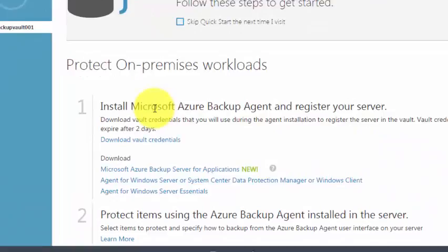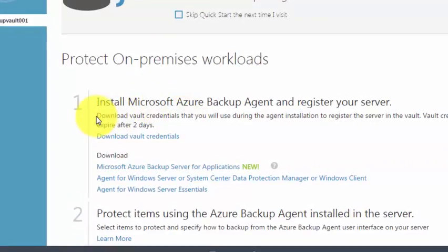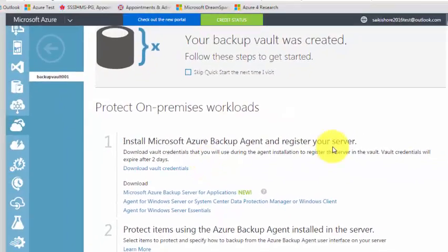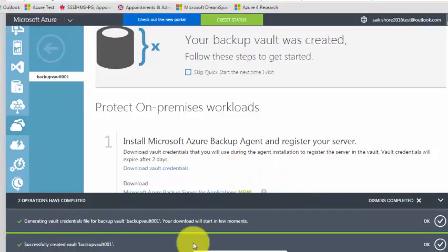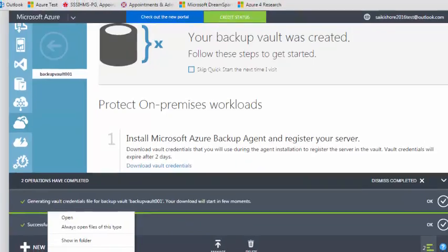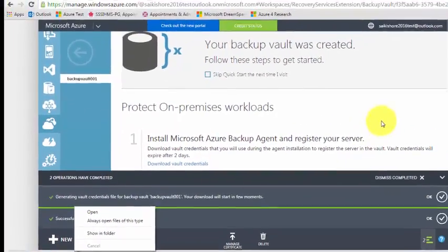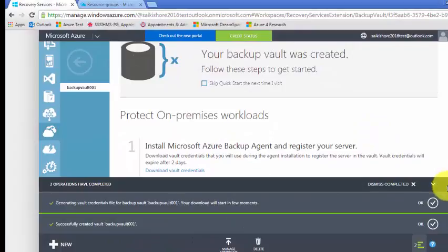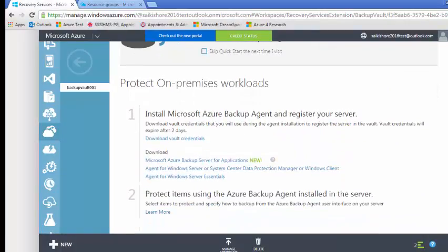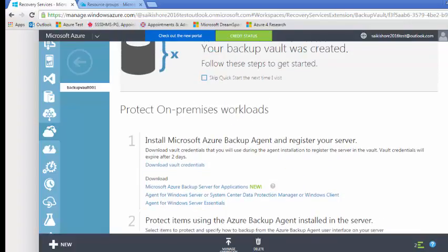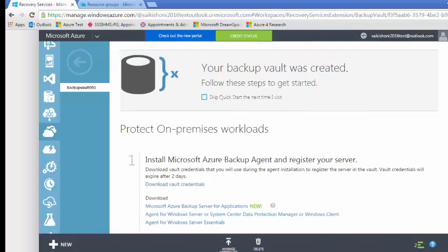There is a two-step procedure. You need to download the vault credentials that you will use for the agent installation to register the server to the vault. If you click on download vault credentials it will download the file, which you need to copy onto the server and then register it. You can also install the agents along with that.